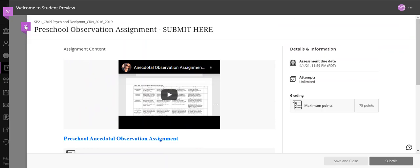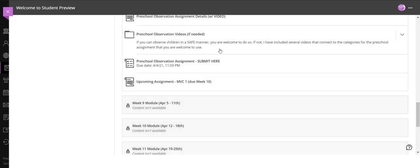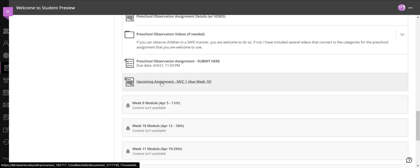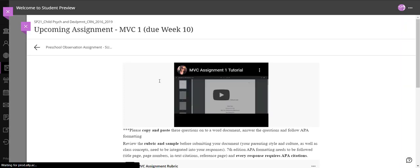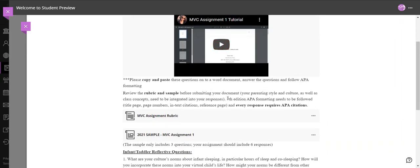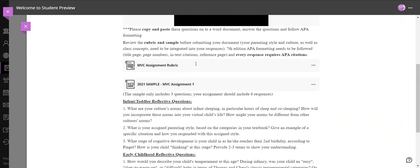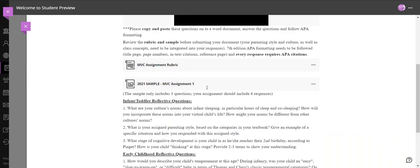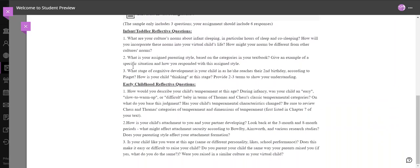Now after that I have one more link about upcoming assignments, the my virtual child assignment one. This is a tutorial walking you through it. This is the rubric and here's a sample, and then here are the questions that you need to copy and paste and answer as you get to the end of raising your child to about five years old.